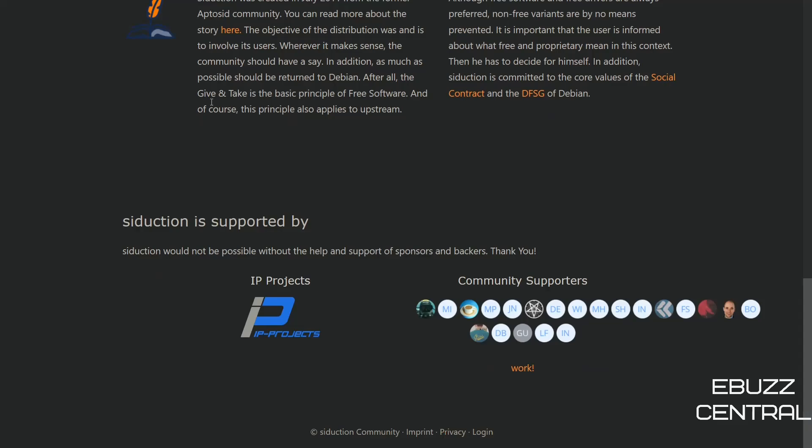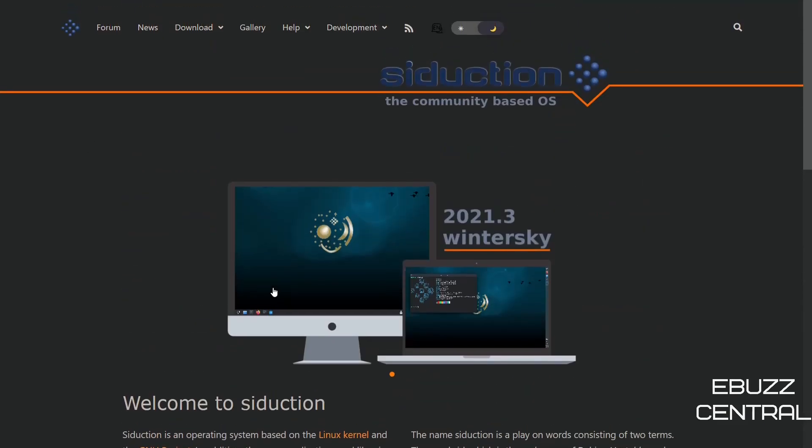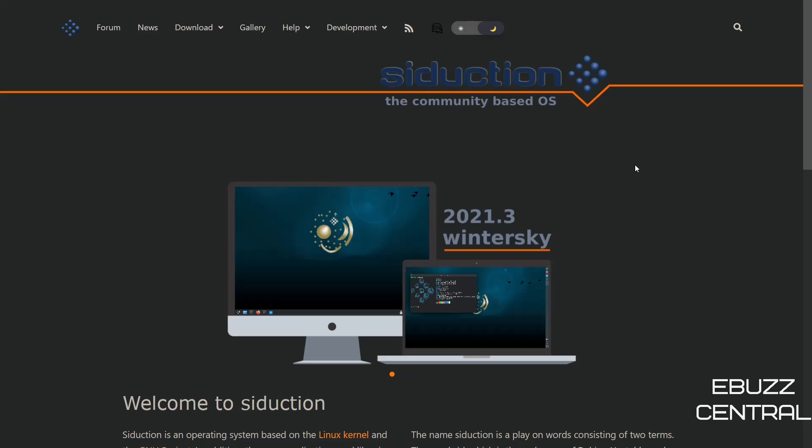And then down here, it tells you who they're supported by, but they've got a pretty decent website. It's got a lot of information, a lot of help areas and things like that. So what we're going to do right now is we're going to close out the website and go over to the desktop.